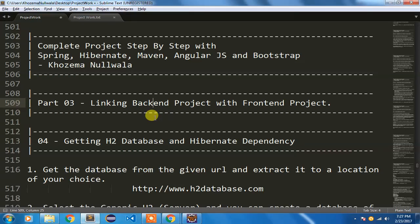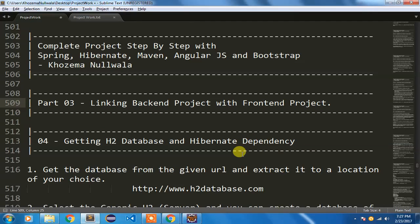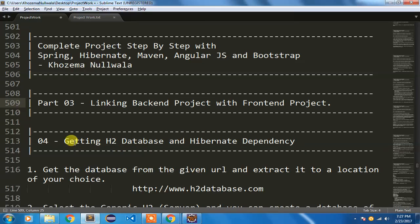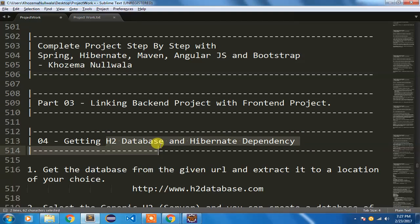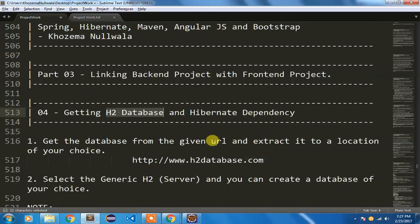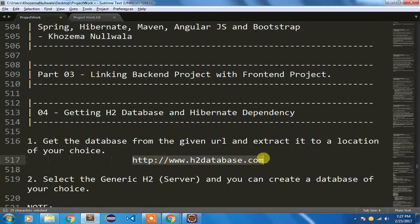Hello friends, from this video we'll start working with database because in my previous video I have been using static lists. We don't want any static list, we want the data to be coming from the database. So the preferred choice of database is H2 database.